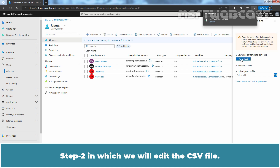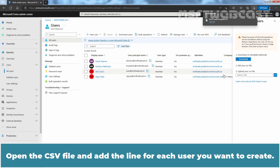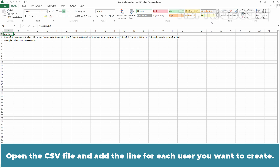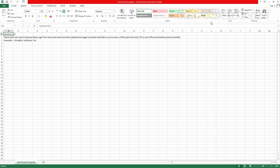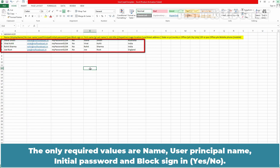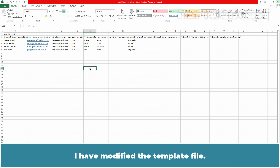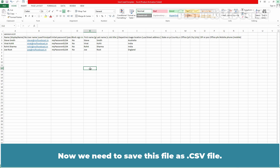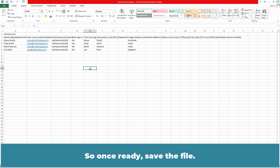Step 2: edit the CSV file. Open the CSV file and add a line for each user you want to create. The only required values are Name, User Principal Name, Initial Password, and Block Sign In. I have modified the template file, and now we need to save this file as a .csv file.